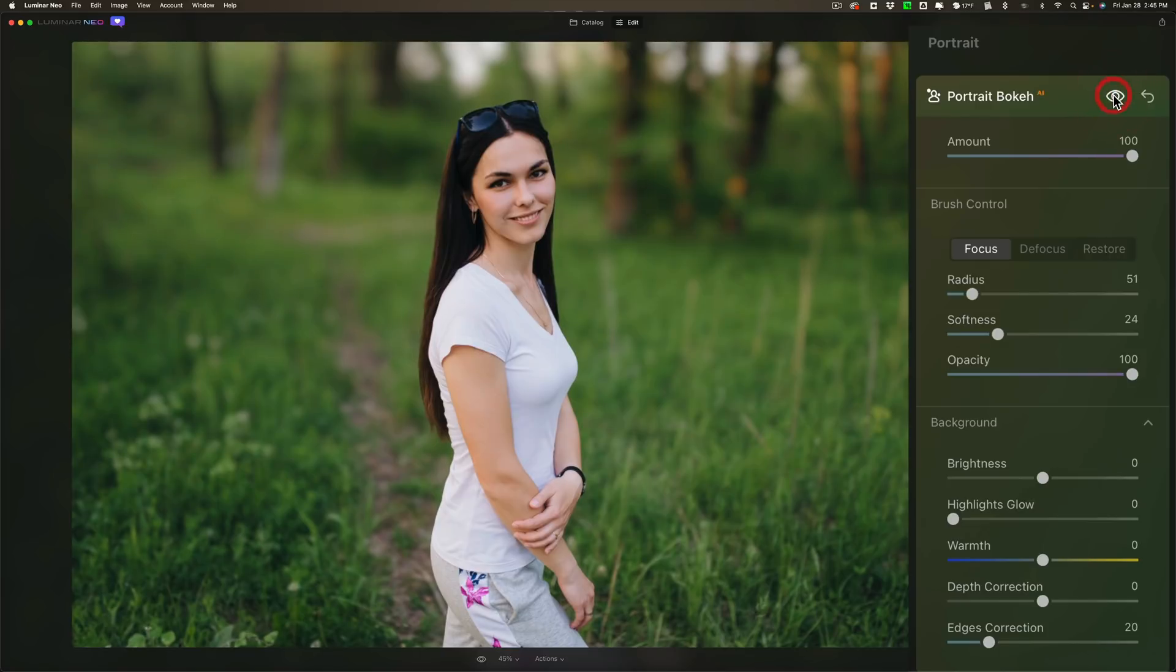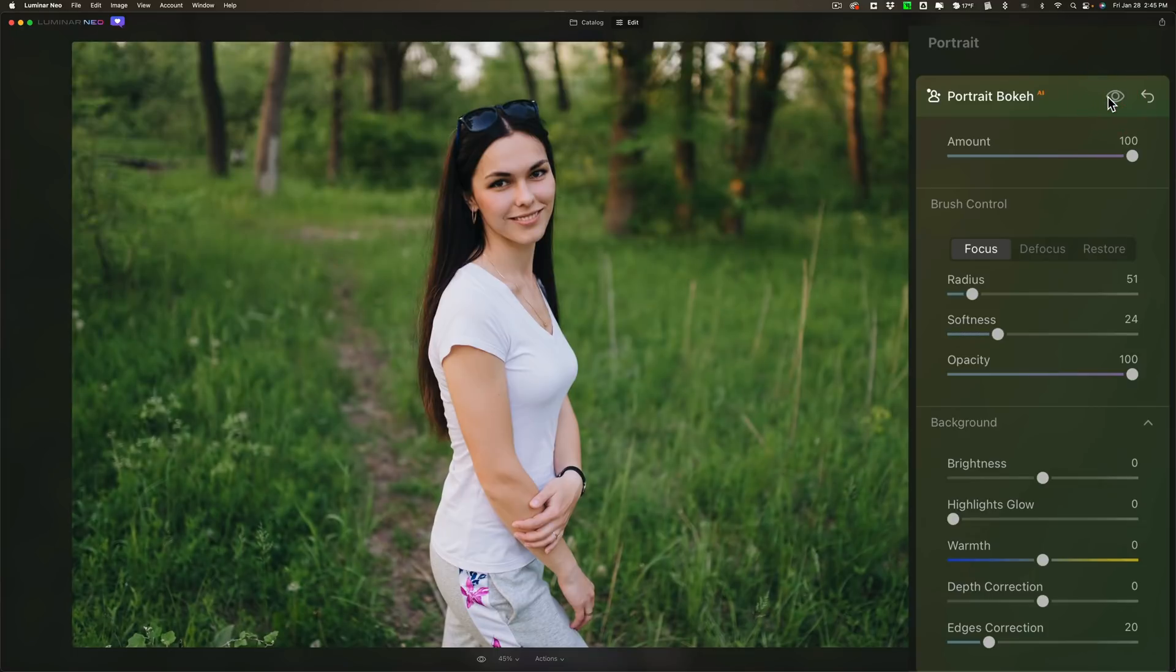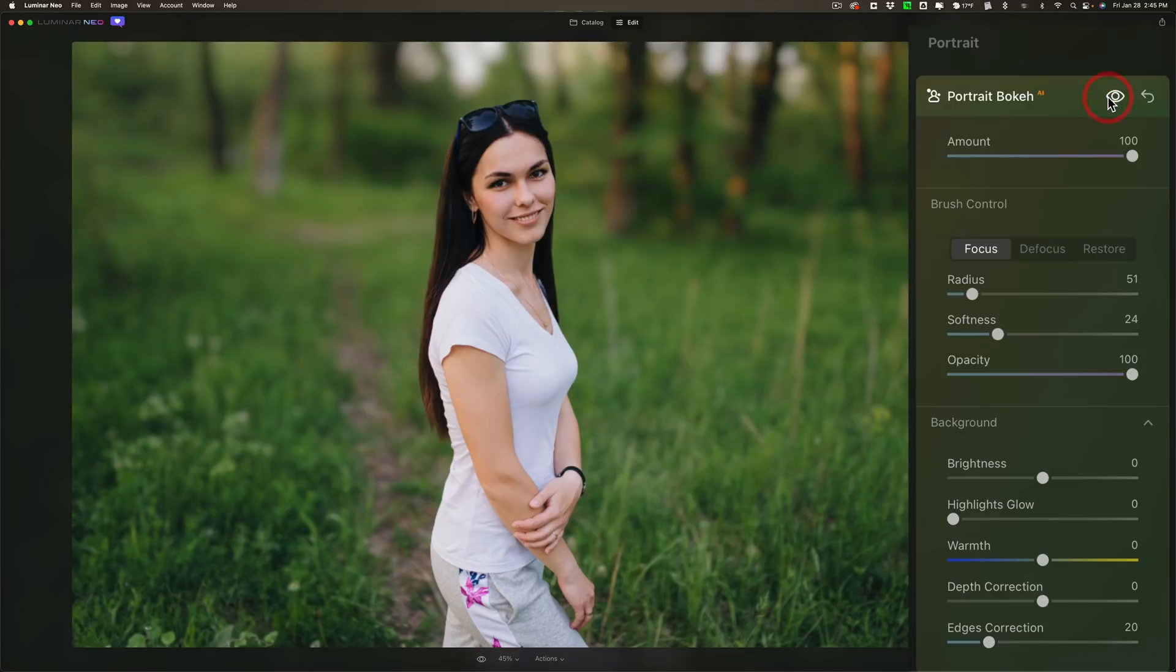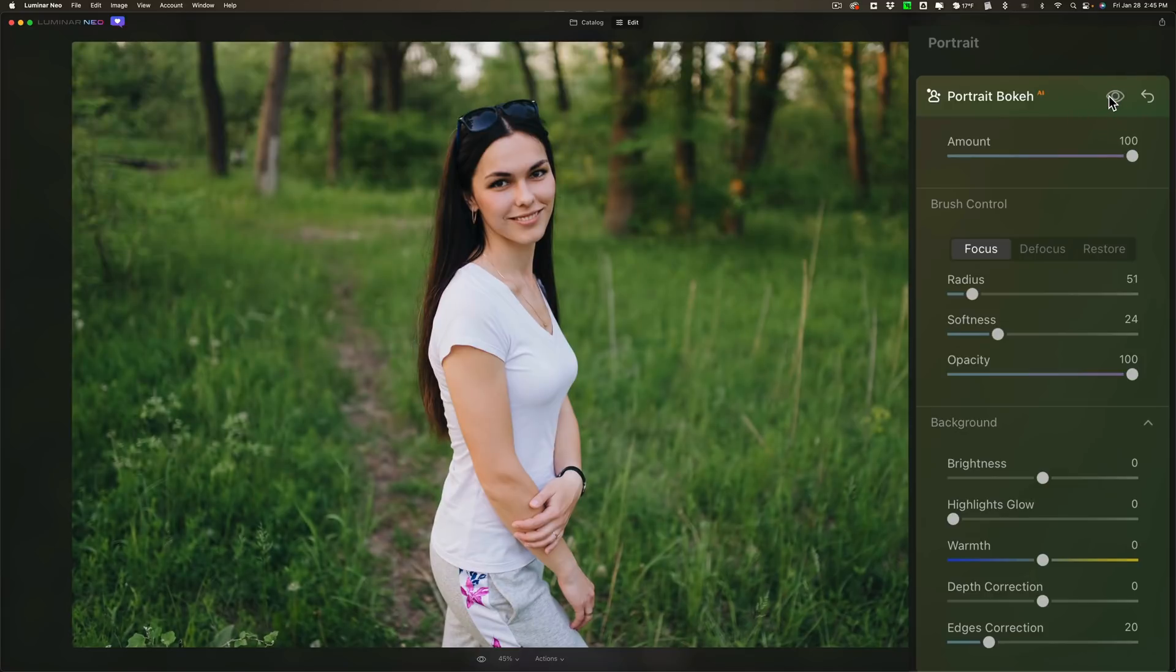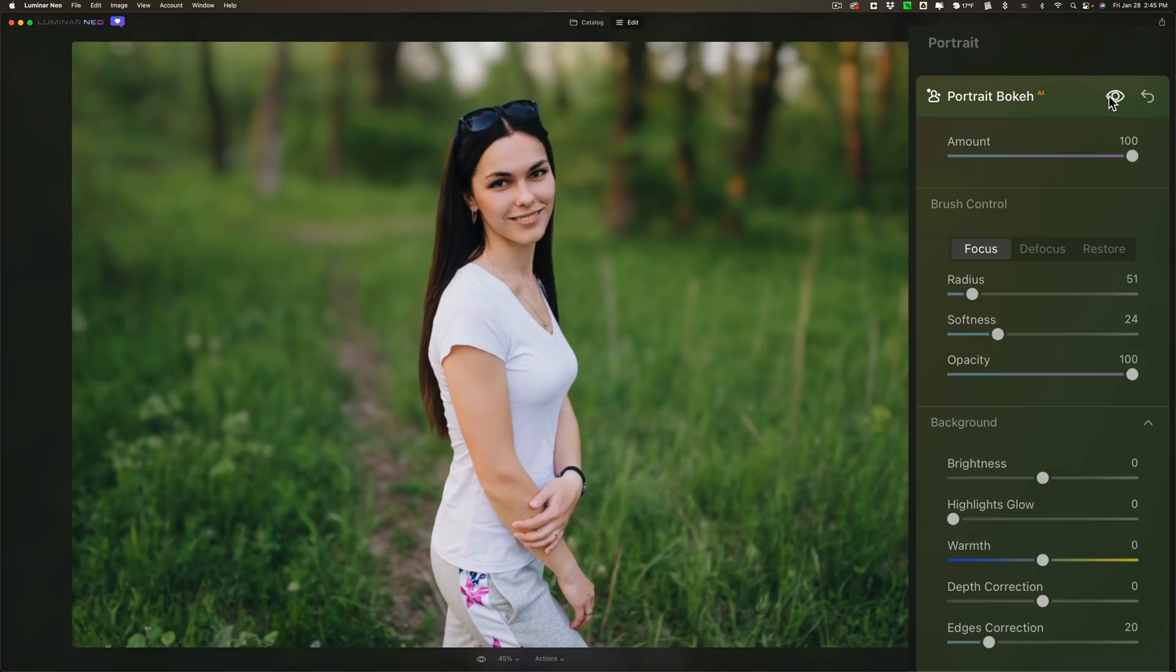So there's before. Before after is not working right. See how I'm clicking on the eyeball. There's before and there's after. There we go. Before, after.